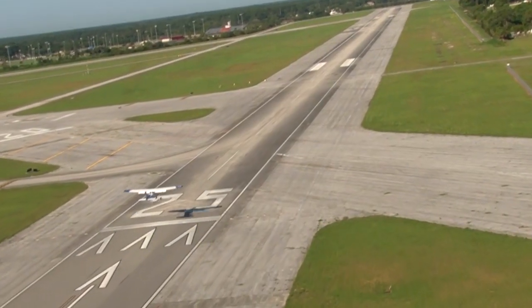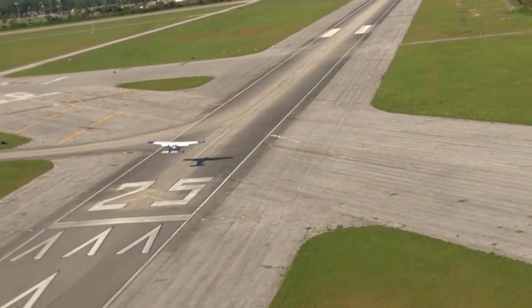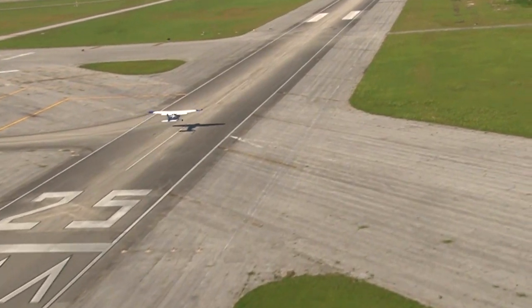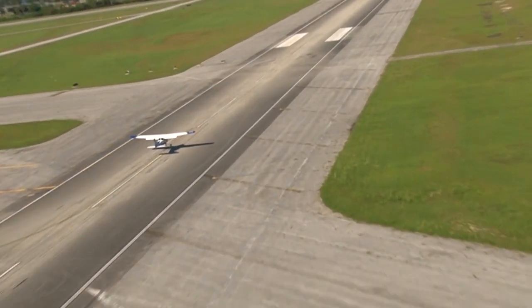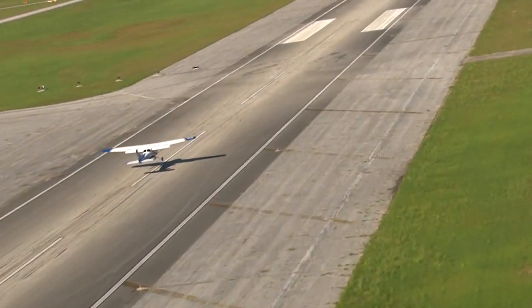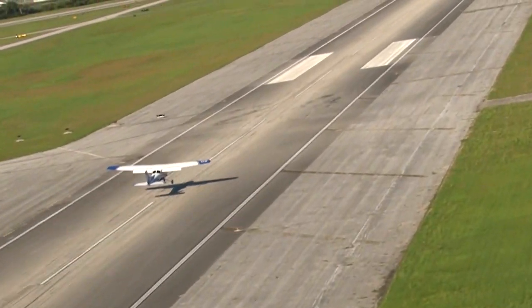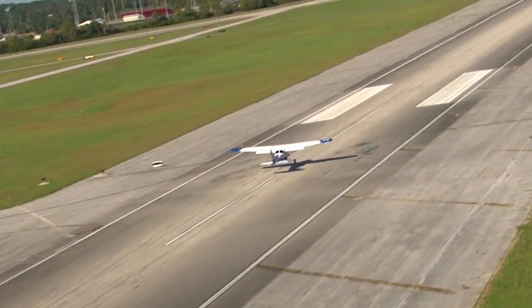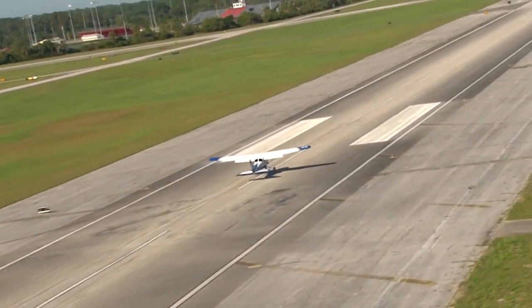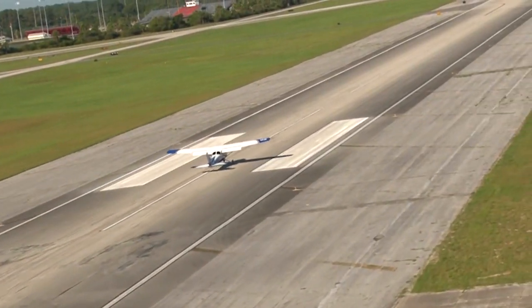There is never a reason to skip a clearing turn. As the pilot, you are responsible for the safe operation of your aircraft. Never rely on other aircraft to avoid you.